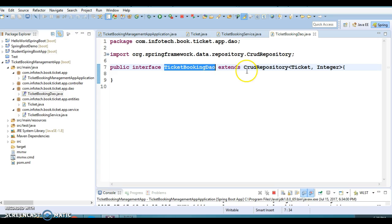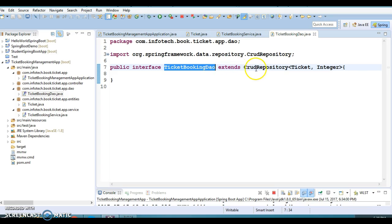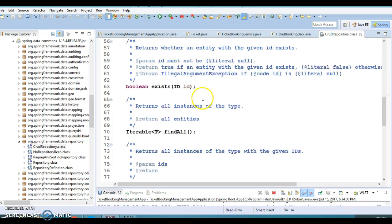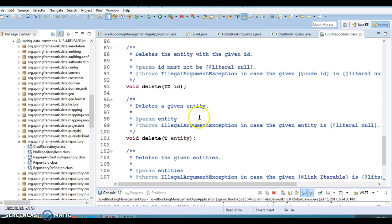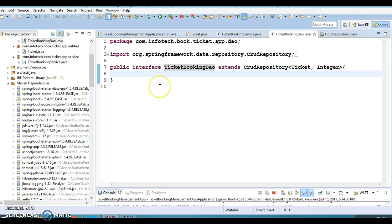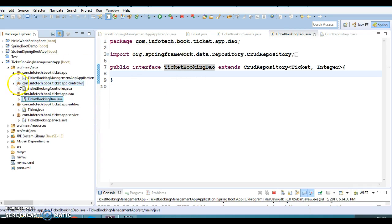When the application starts, a service method called createTicket is called, which in turn calls the DAO layer. For the DAO layer we are using Spring Data JPA. We create an interface that extends CrudRepository, which already provides basic methods like save, findById, findAll, count, delete, and deleteAll. We can also add custom methods, which will be explored in future videos.